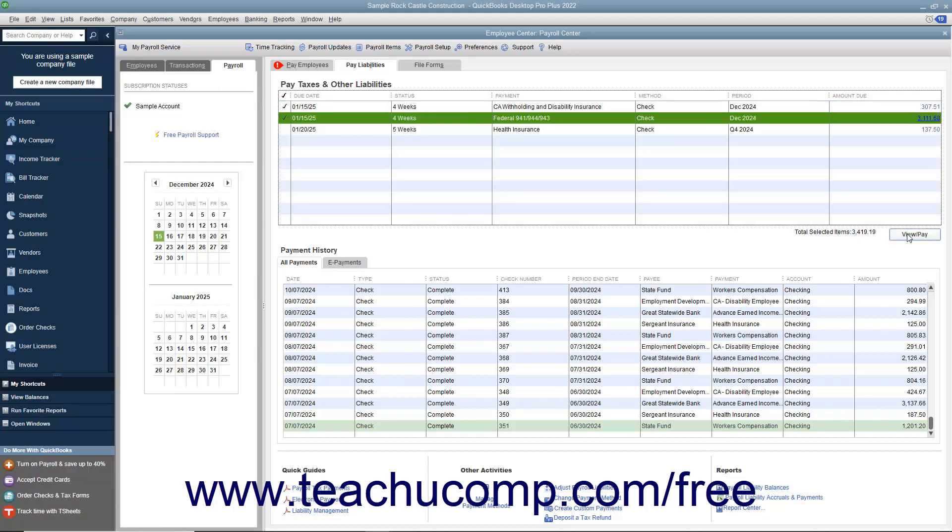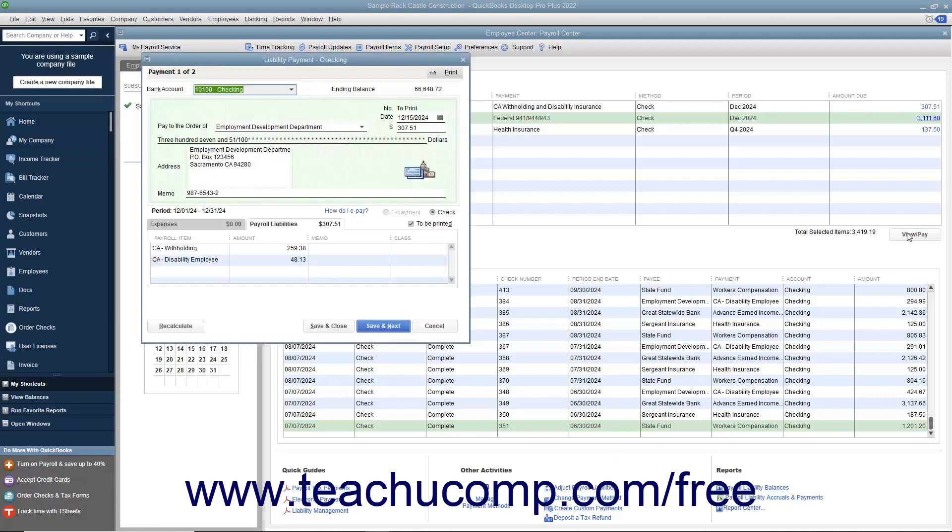Then click the View/Pay button to open the Liability Check window where you can review the liability check or checks to be created. Then click the Save and Close button to finish and save the checks for printing.